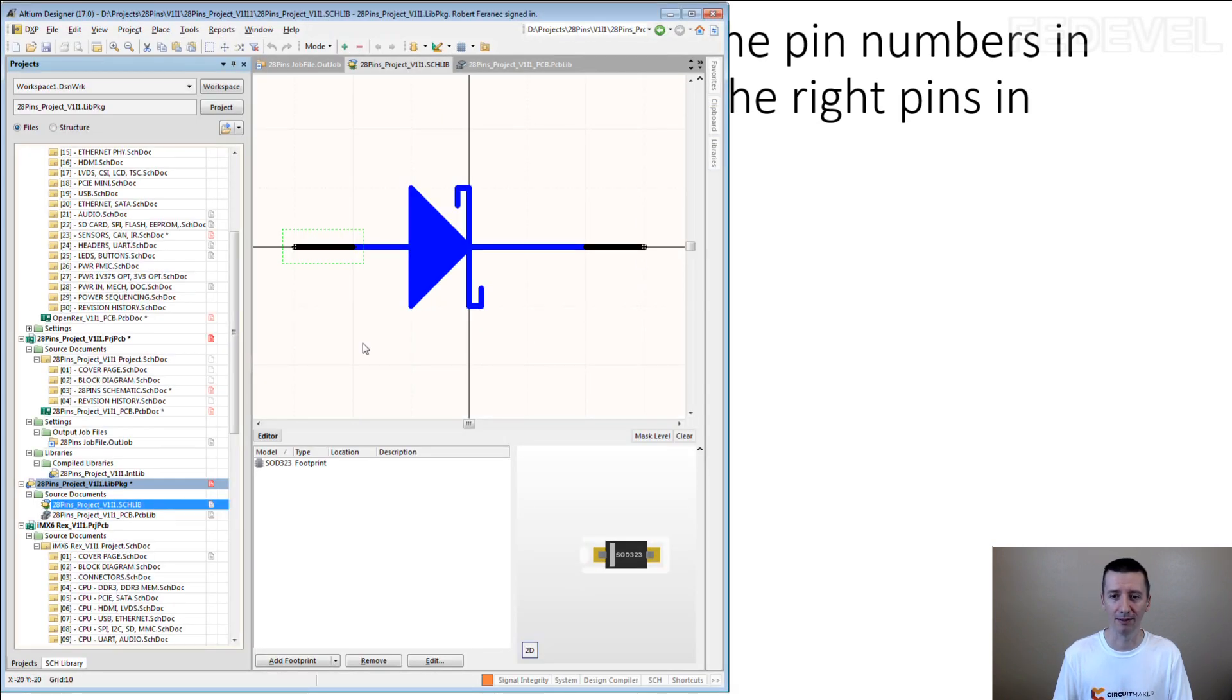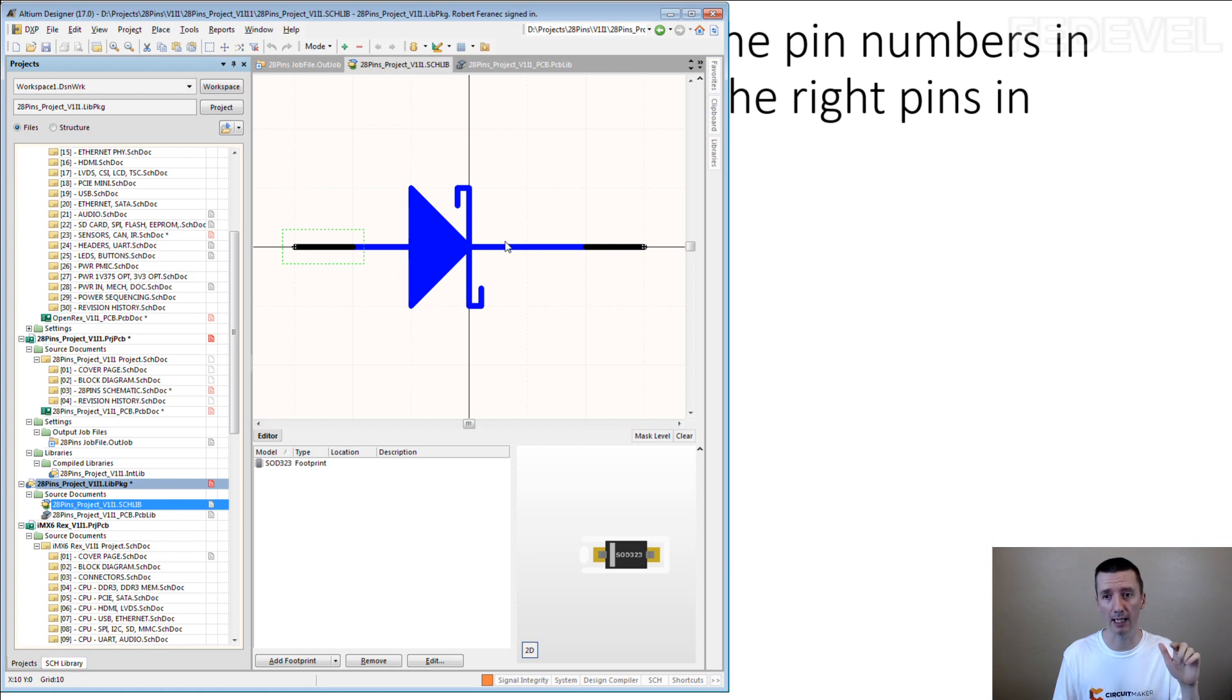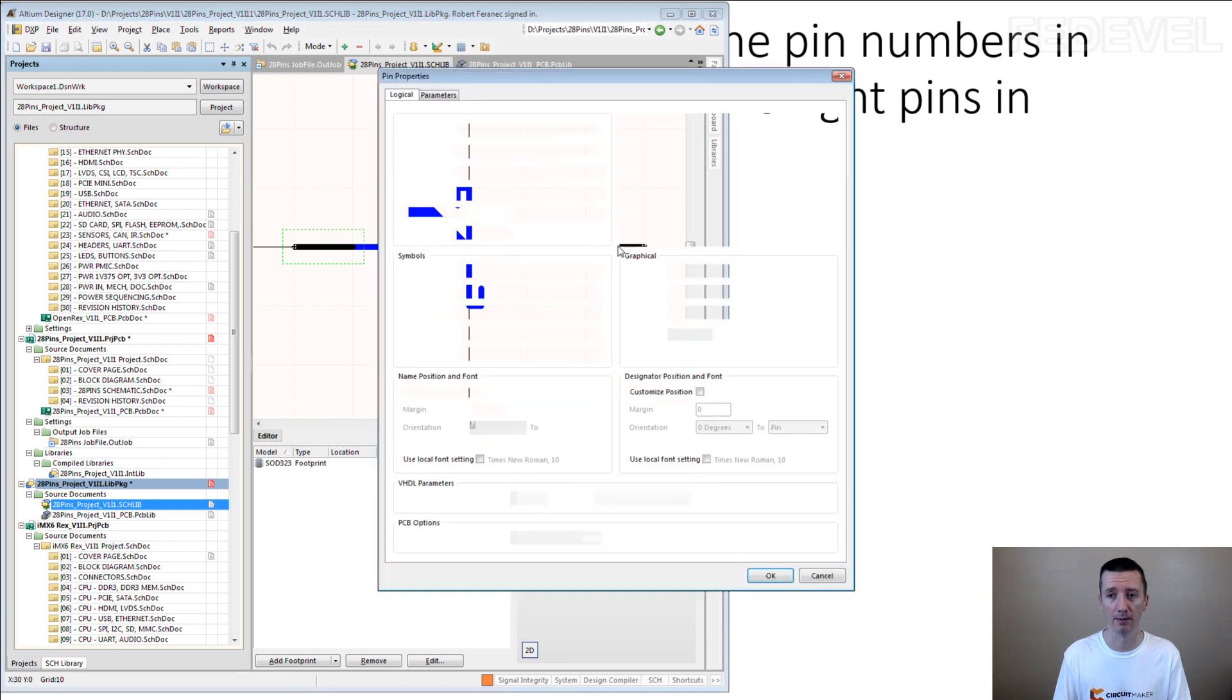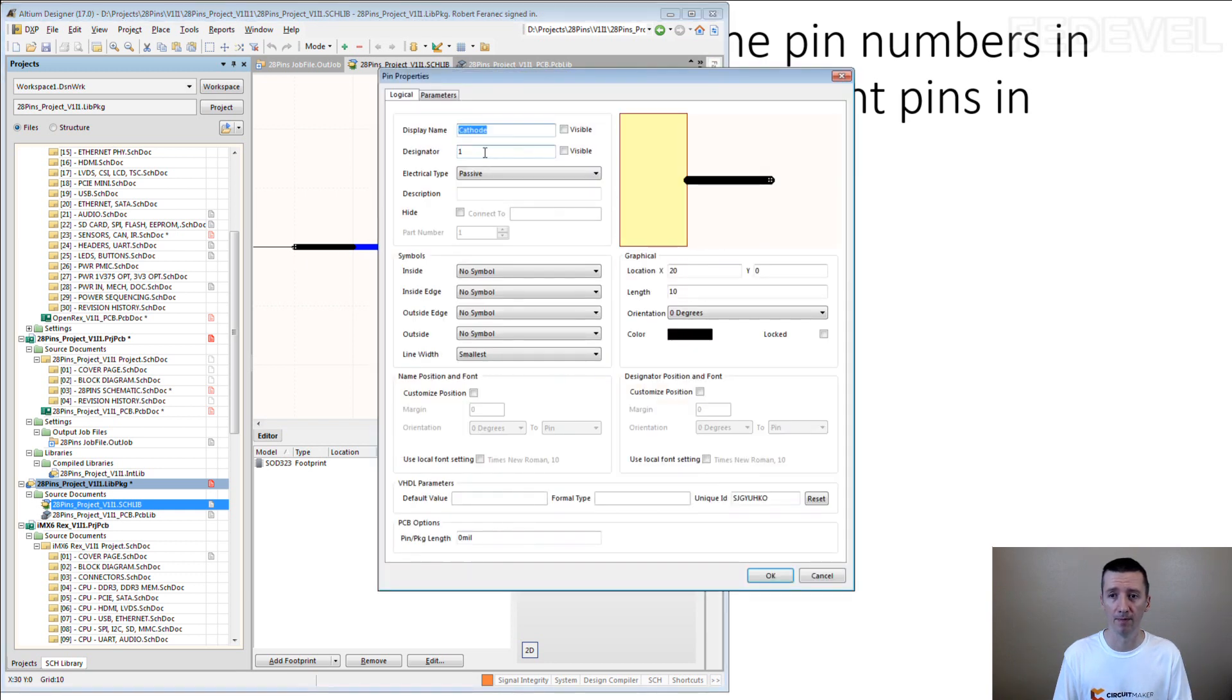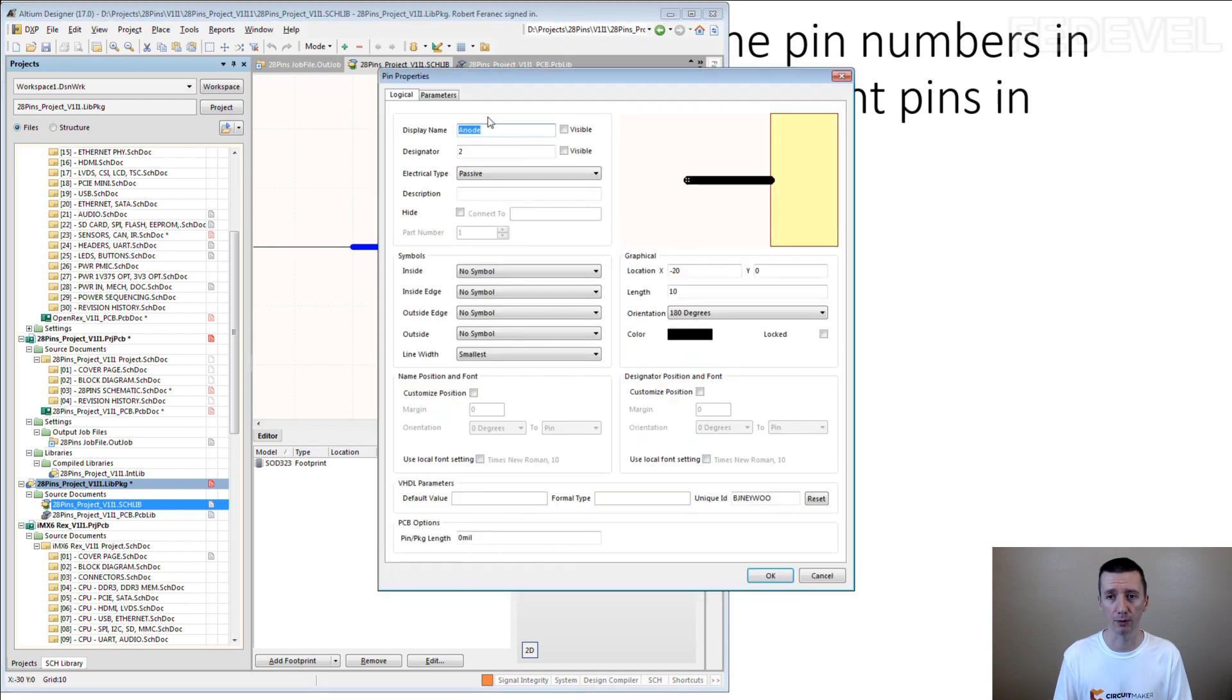So what I mean? A simple example is a diode. When you draw the symbol of a diode, you need to remember which pin is the cathode and which of the pins is the anode. So when you double click here, pin number 1 is cathode. Pin number 2 is anode.